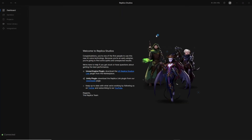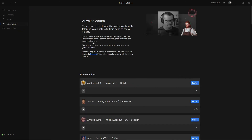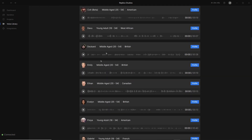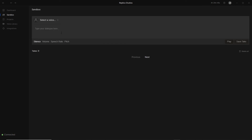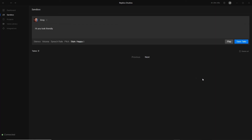If we head over to the Replica software, we can go to the sandbox and enter some dialogue to make our AI say some stuff. If you want to hear how all the voices sound, you can go to the voice library — there are many different voices and characters which you can try out and test. For now, I'm going to go to the sandbox and make my character say 'Hi, you look friendly.' For the voice, I'm going to select Grey, and we can play it. They also have a bunch of different styles so you can change how the character says the voice, or the pitch.